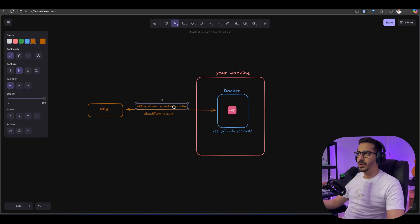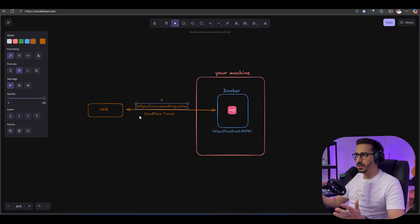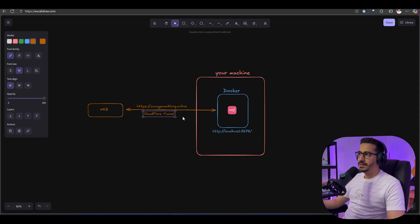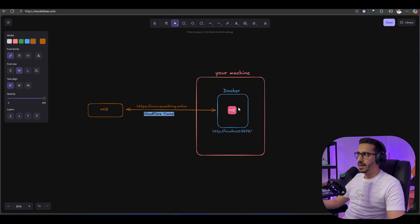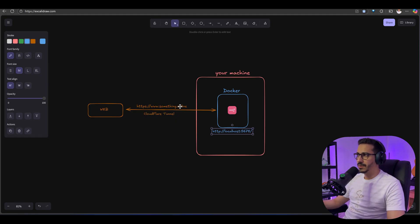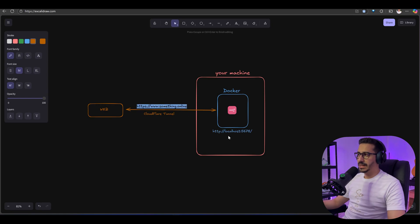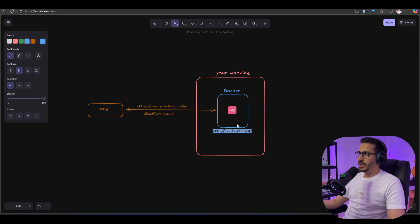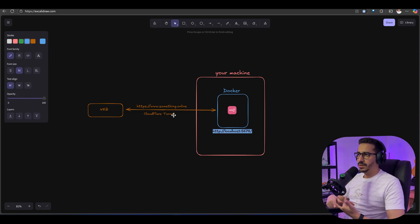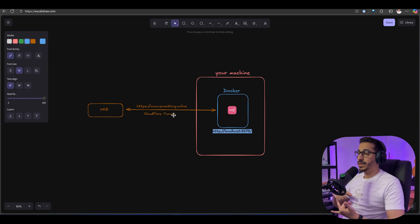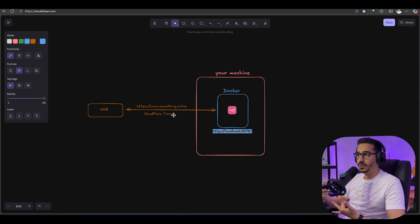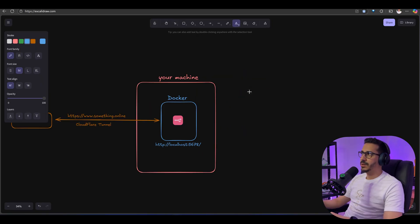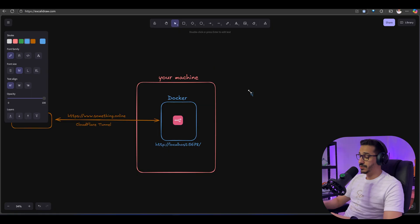We'll go to www.something.online.xyz.com, whatever domain we buy, and through that Cloudflare tunnel we will access the localhost through this website. The website will be linked to localhost and through that we'll have access to our instance on the web, from wherever you want to access it.